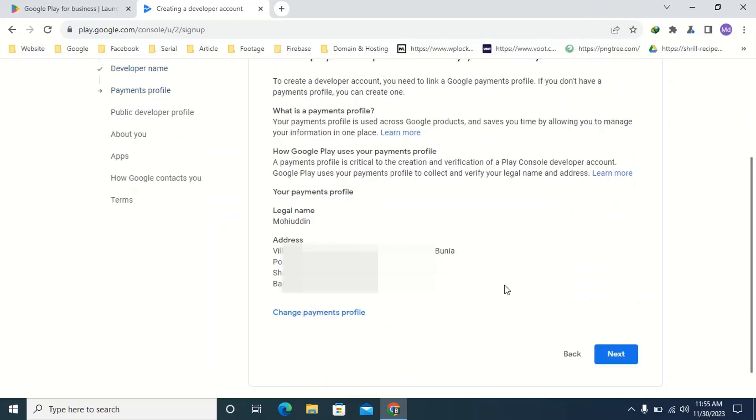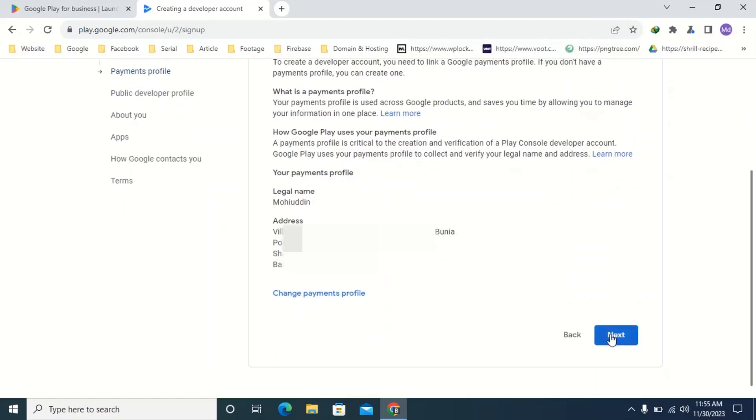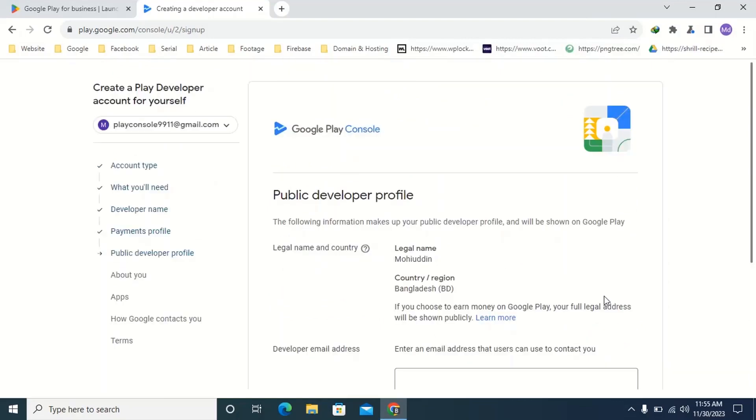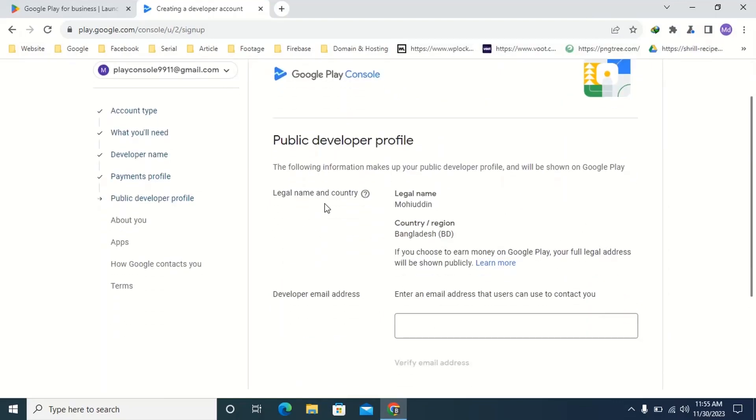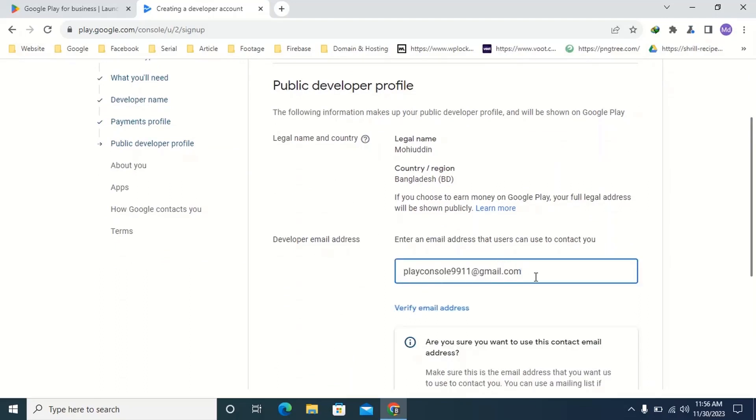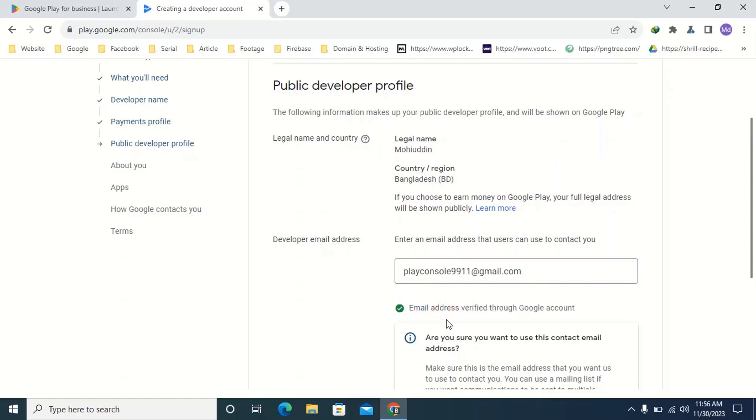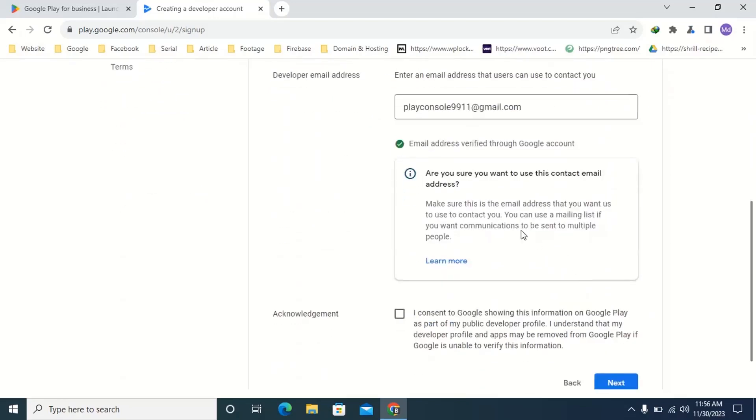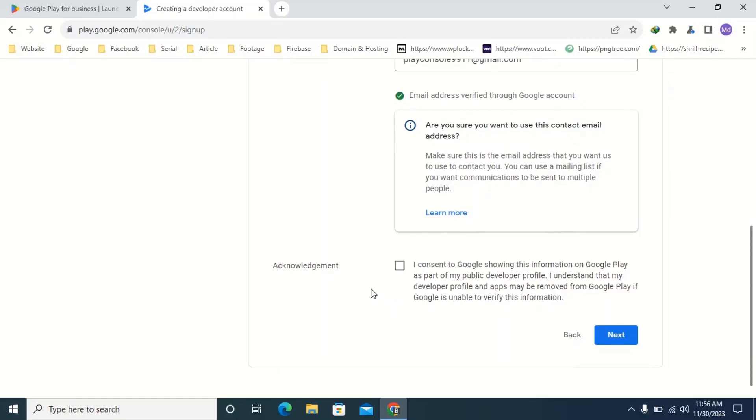Then click save. Here scroll down. Then click next. Here type your contact email address. Then click verify email address. Here Google will send you a six-digit verification code. You need to verify your email address by typing that code here. Here scroll down. Here you can see acknowledgement. Put the tick mark I consent to Google. Then click next.